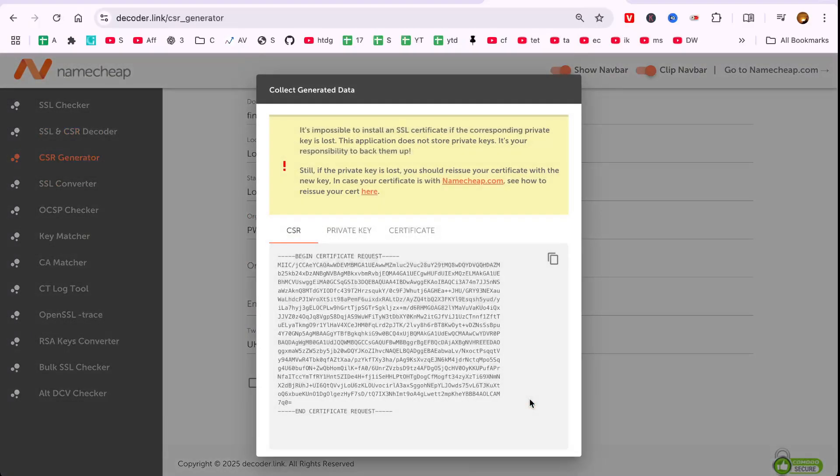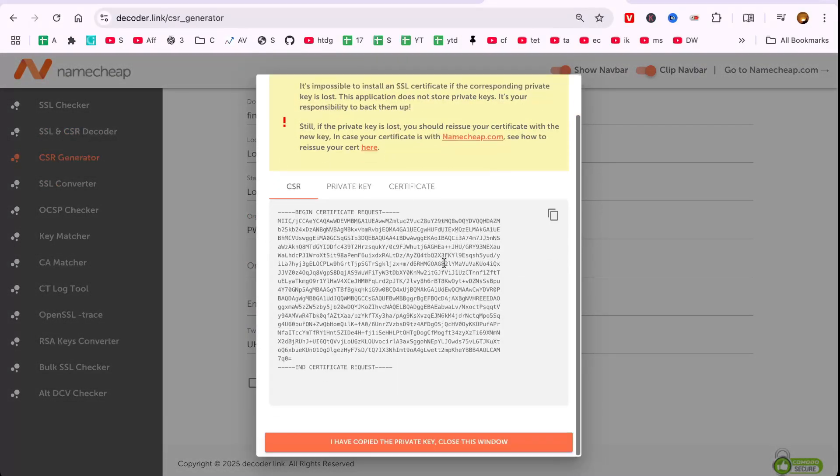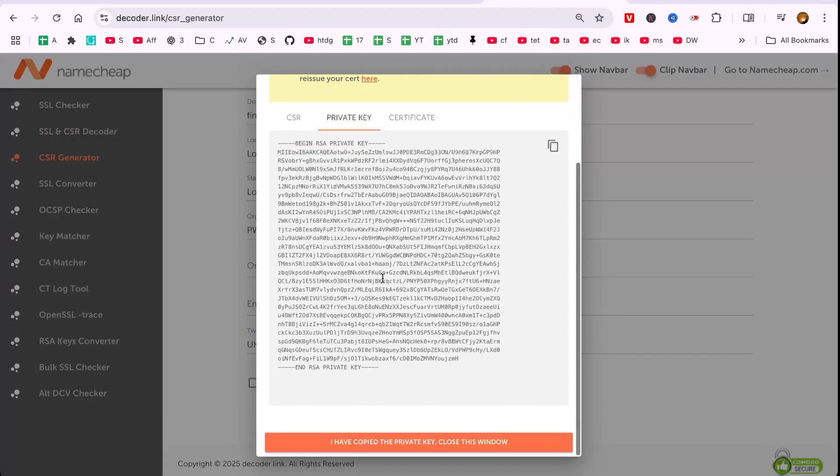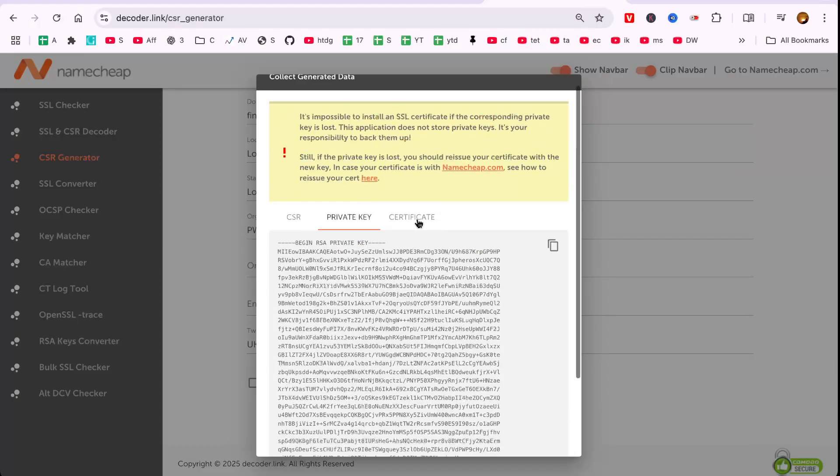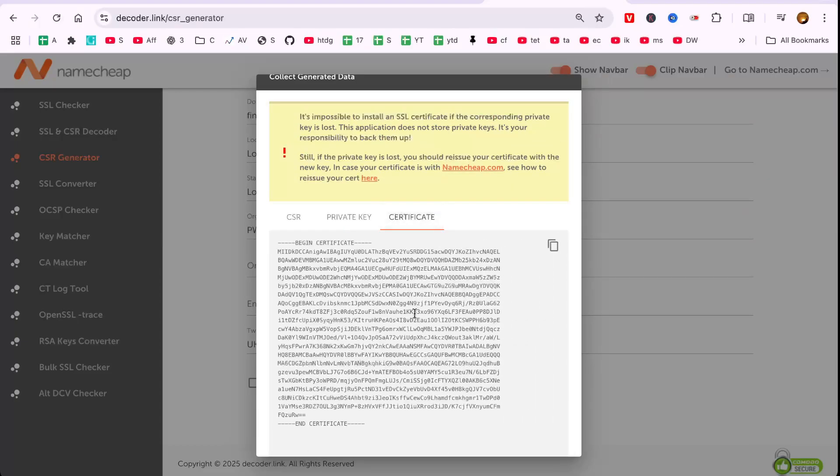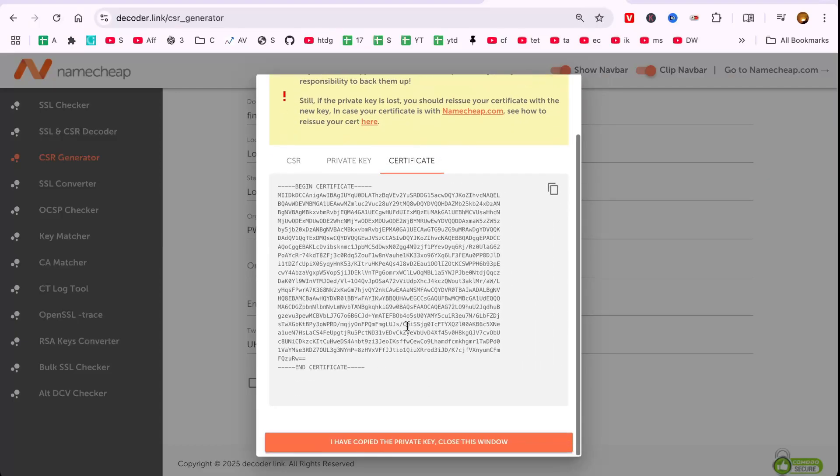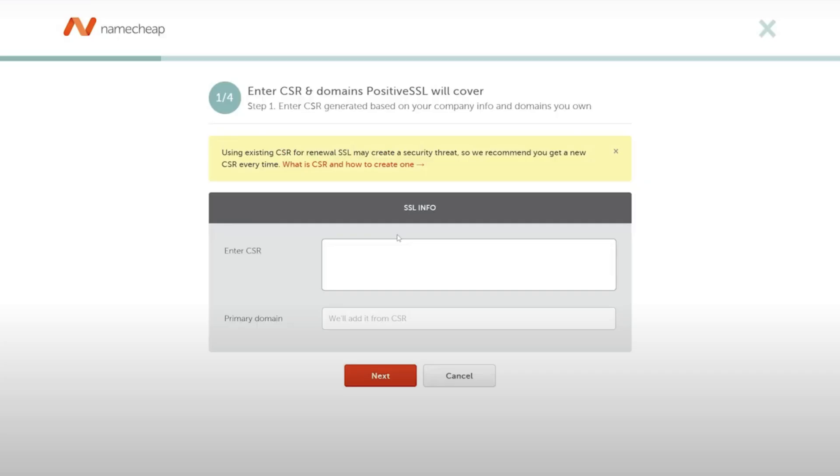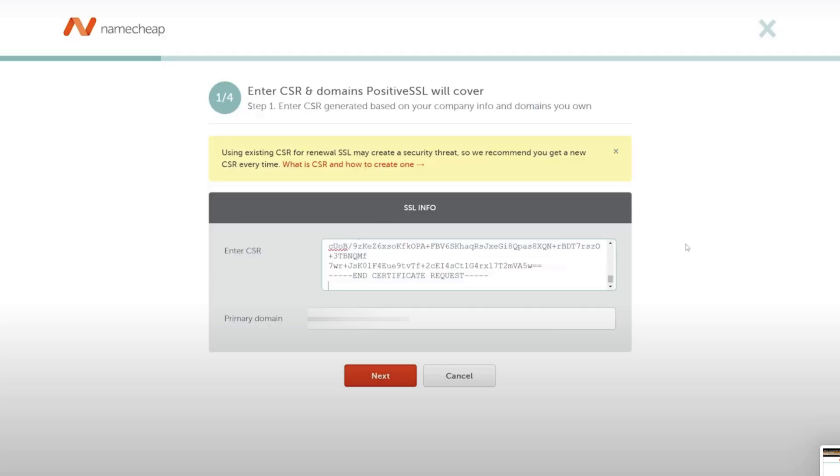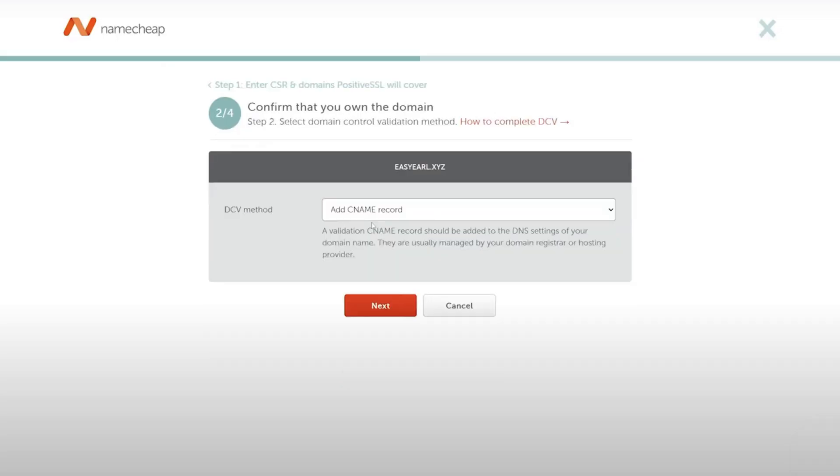Generate the CSR and save the private key securely, as it contains sensitive information. Copy the generated CSR and return to the SSL Information section on Namecheap.